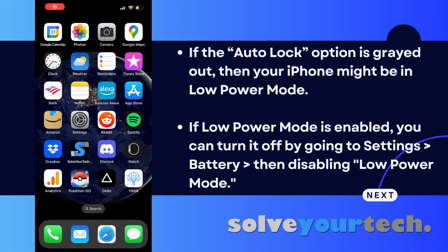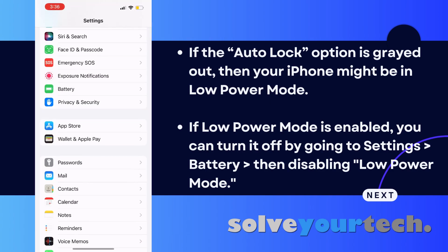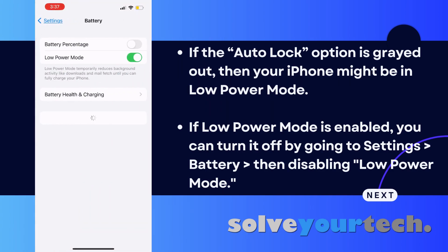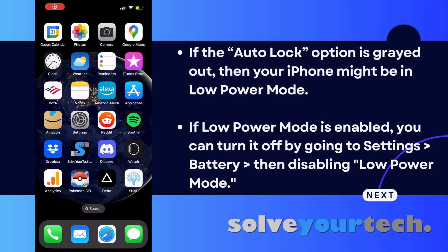If the Auto Lock option is grayed out, then your iPhone might be in Low Power mode. You can tell if this setting is enabled if your battery icon at the top right corner of the screen is yellow. If Low Power mode is enabled, you can turn it off by opening Settings, selecting Battery, then tapping the button to the right of Low Power mode to turn it off.